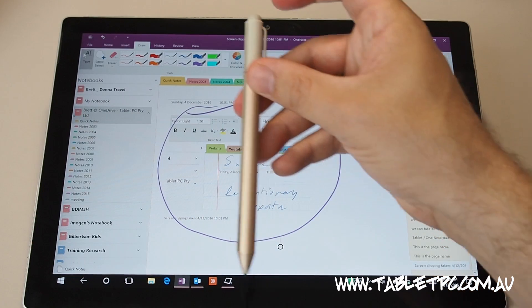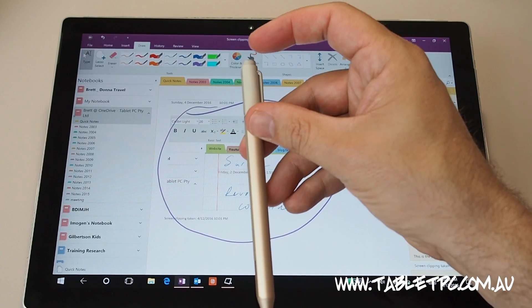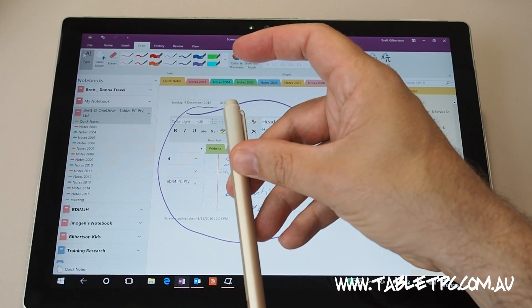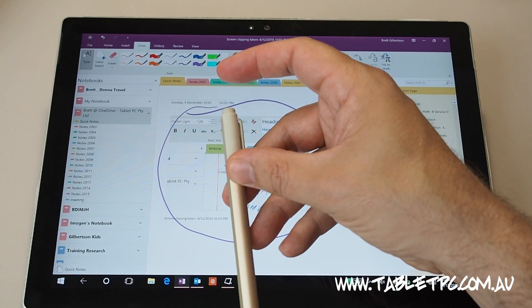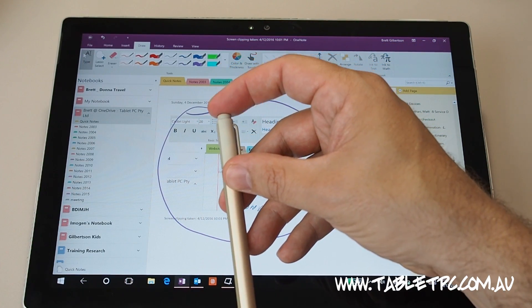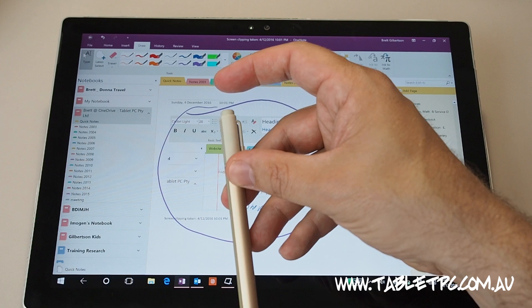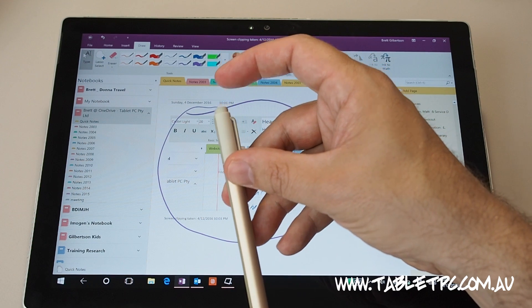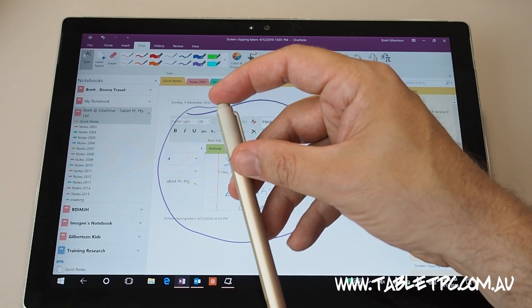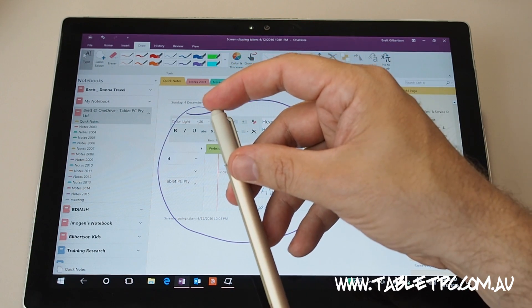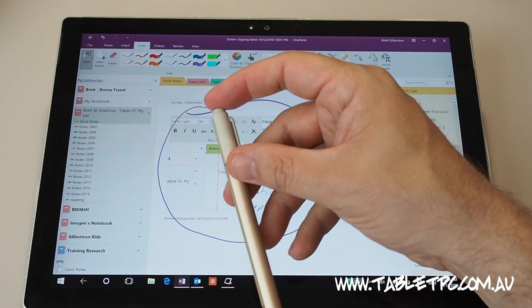So that's how you can customize what the button on the back of the pen does with the Surface Pro 4 or the Surface Book. If you like this tip, feel free to subscribe to our channel below.